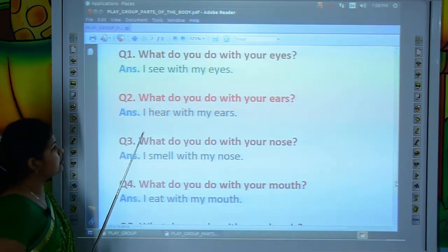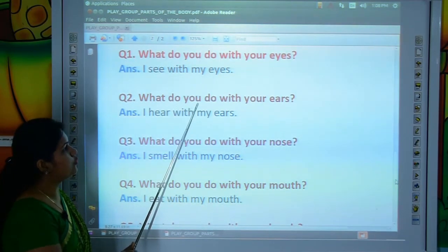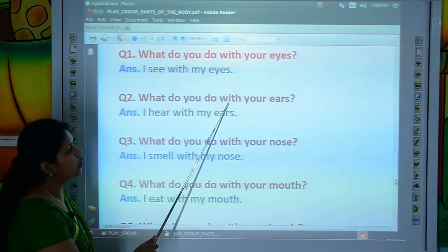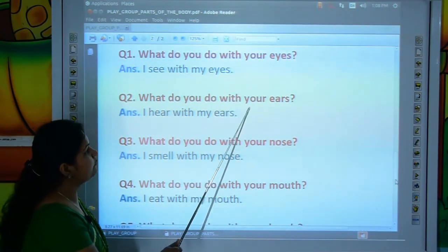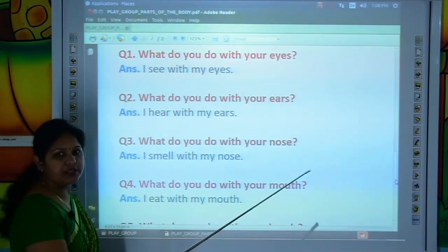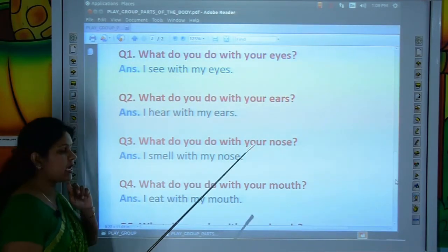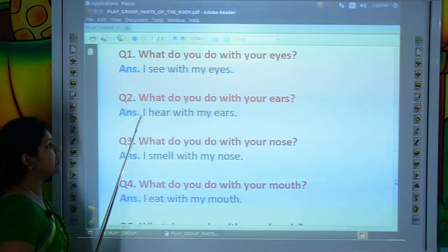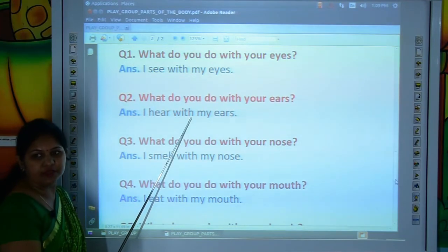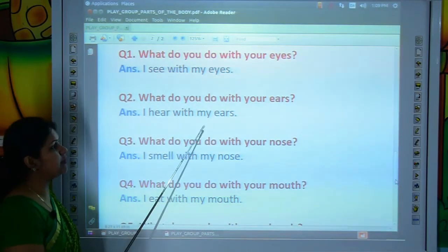Come to the next question. What do you do with your ears? Tell me, kids — what do you do with your ears? I hear with my ears. Now let's read the answer: I-H-E-A-R, hear. W-I-T-H, with. M-Y, my. E-A-R-S, ears. I hear with my ears.